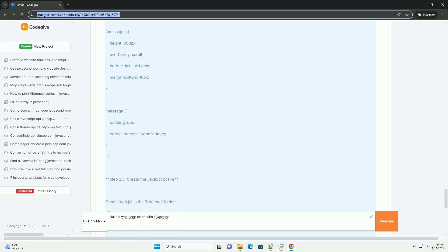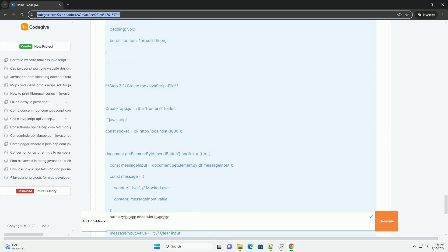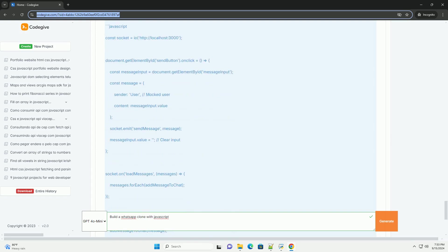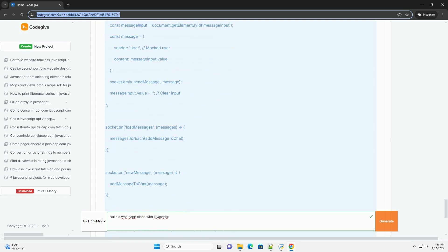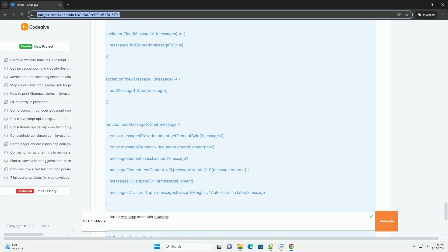Overall, building a WhatsApp clone is an excellent way to enhance JavaScript skills and understand the intricacies of web application development while providing a practical tool for real-time communication.